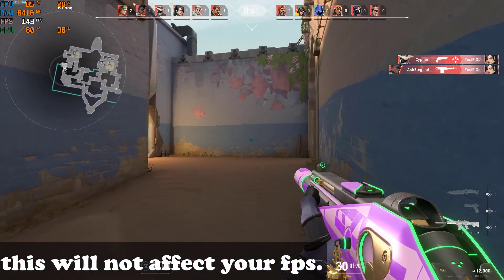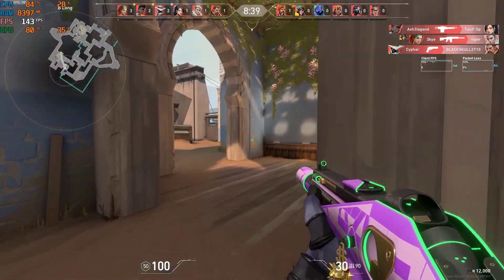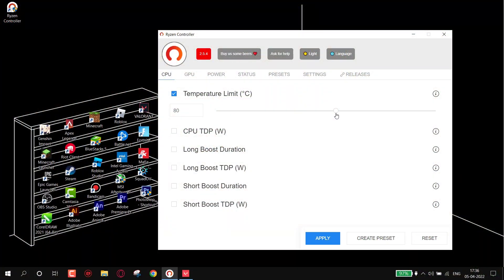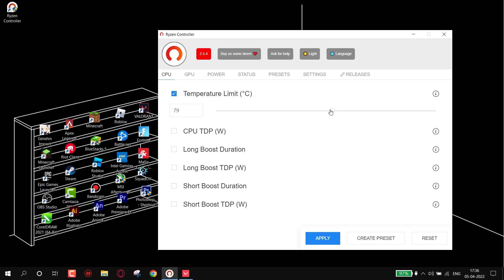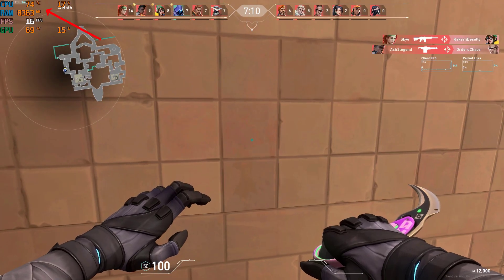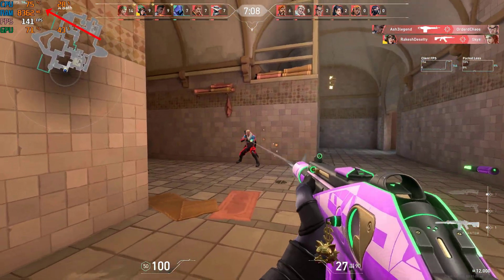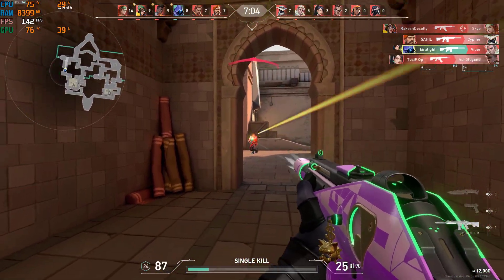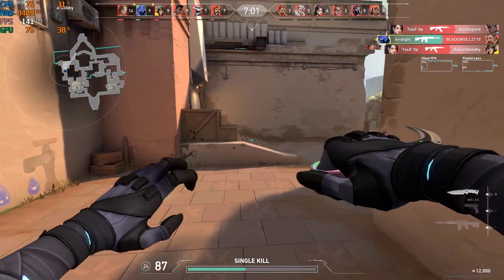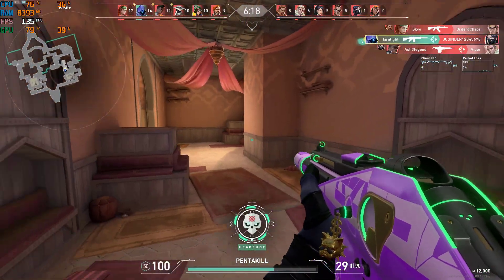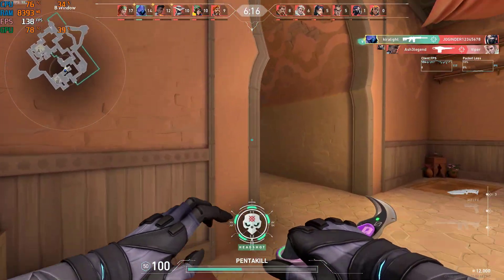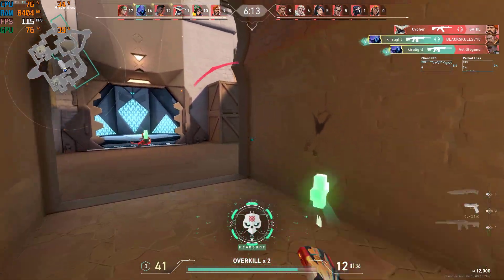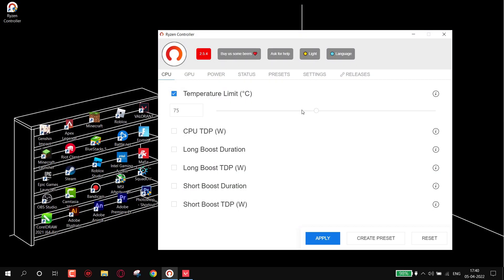Now let's lock the temperature to 75 degrees and see the result. As you can see, my temperature comes to 75 degrees and the gameplay is still good, but as the clock speed decreases I face some FPS drop — around 5 to 10 FPS.